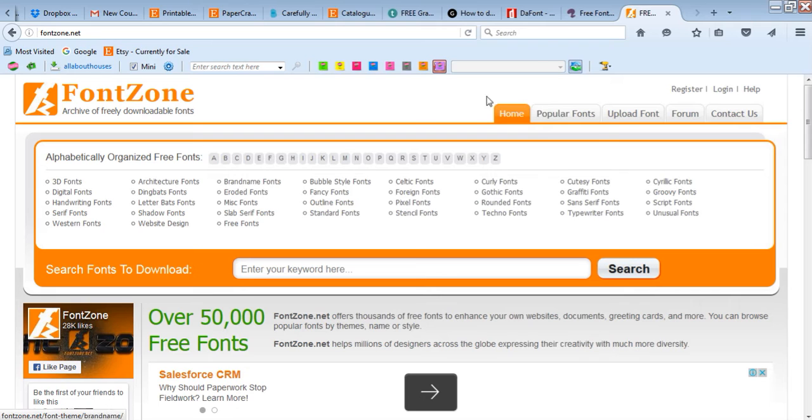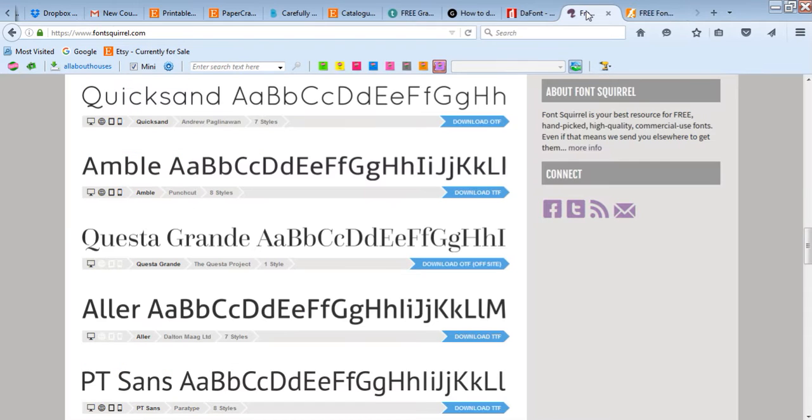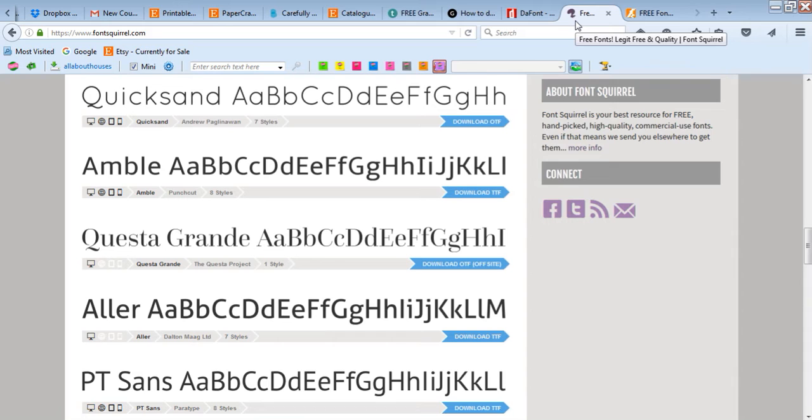If you know the name of the font that you want to use, if you've seen it somewhere else, you can just type it straight into Google. So you might have like Times New Roman font download and it will take you to a page where you can download it.